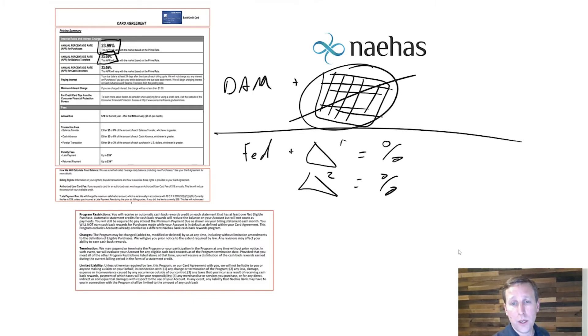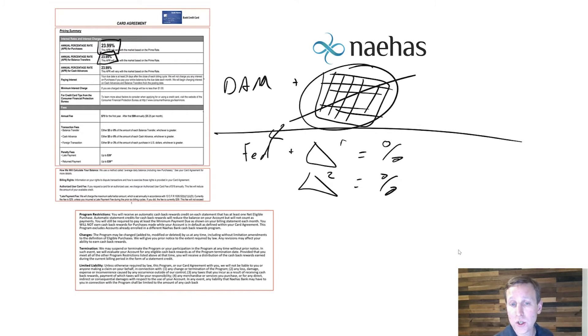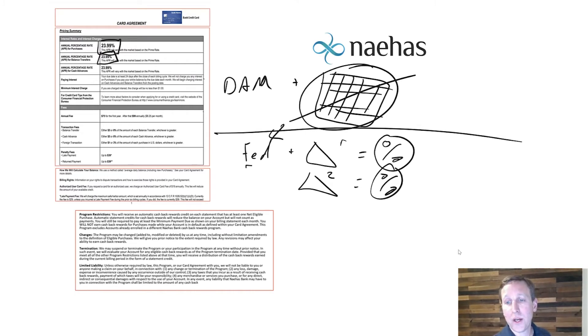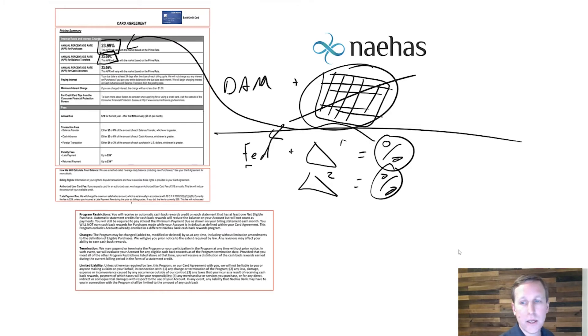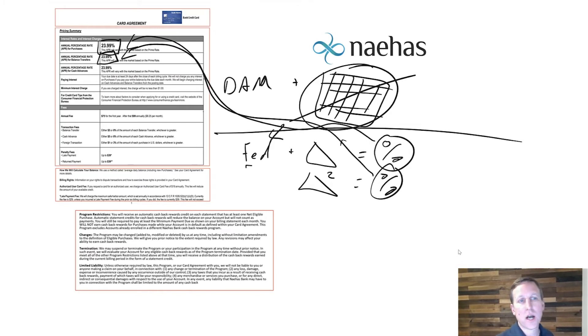Well, in our tool, you can set up this formula so that one change to the Fed rate here will update both percentage rates. And because we've tokenized where these go, these can be automatically inserted back into the document in the appropriate place.